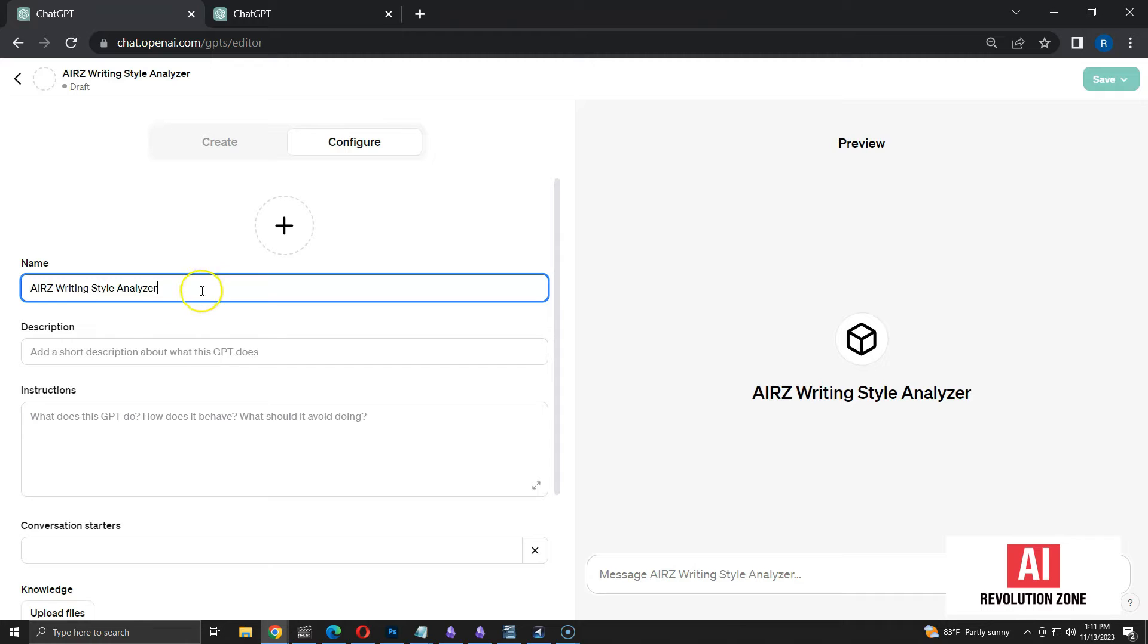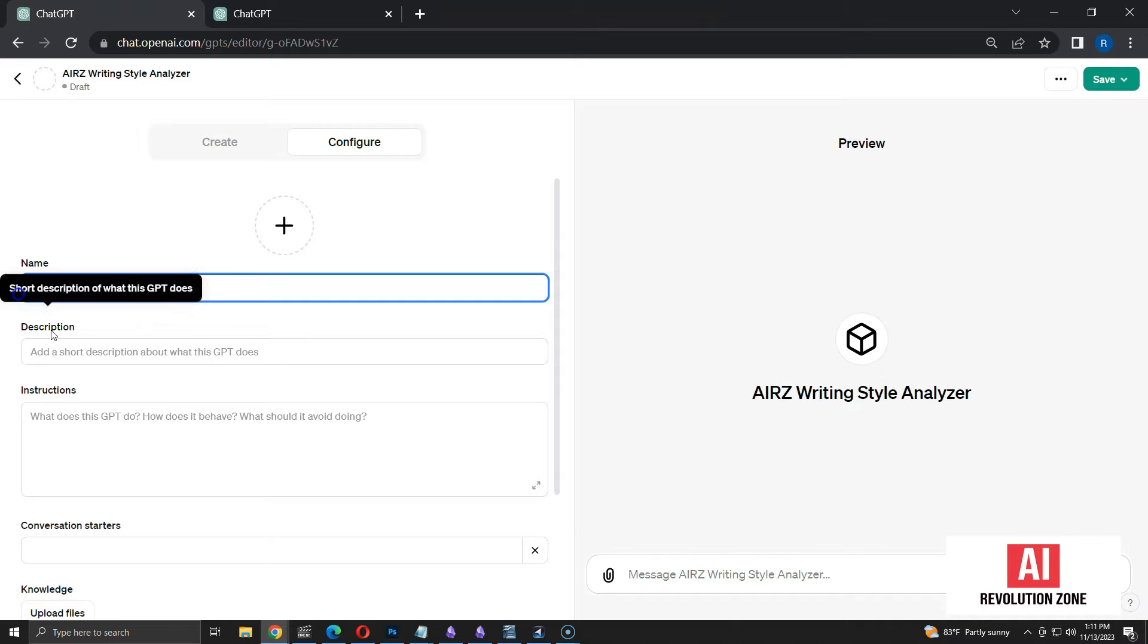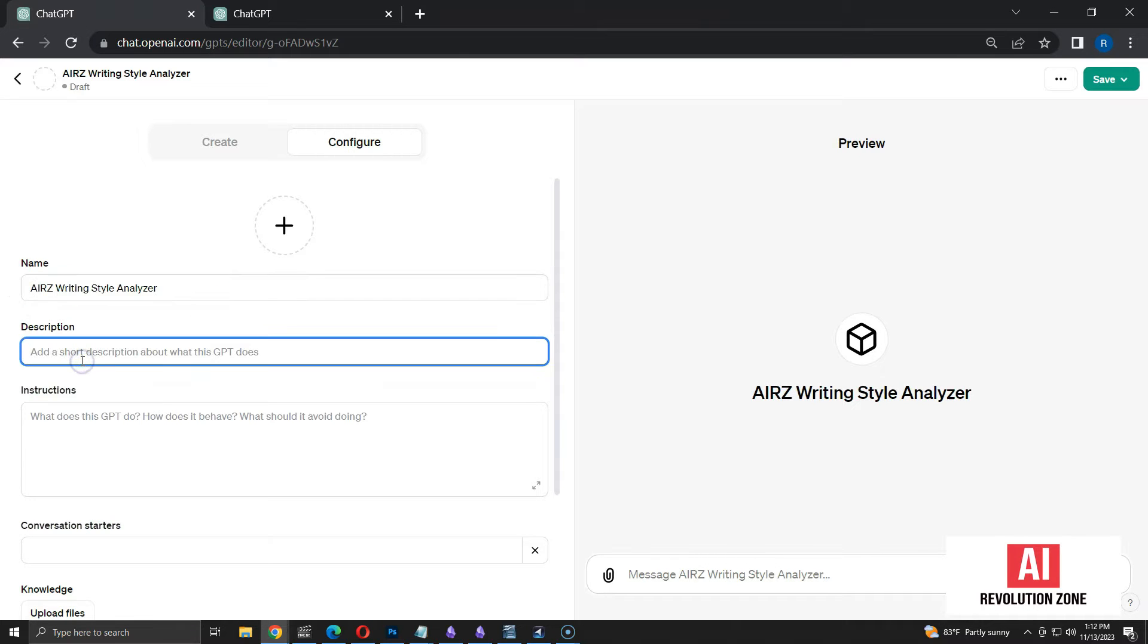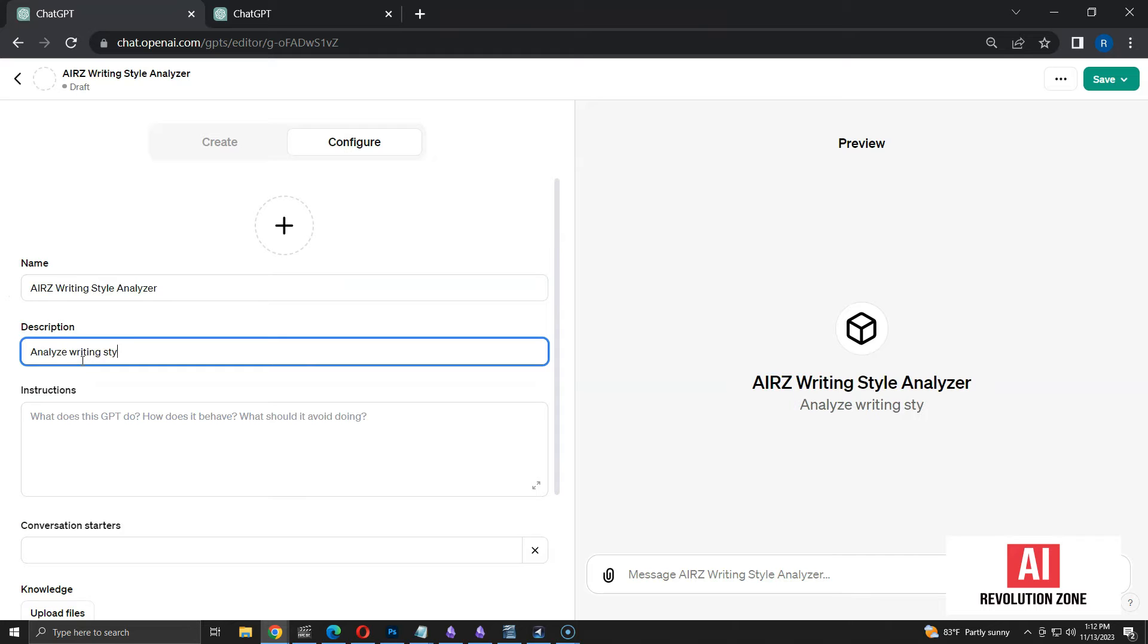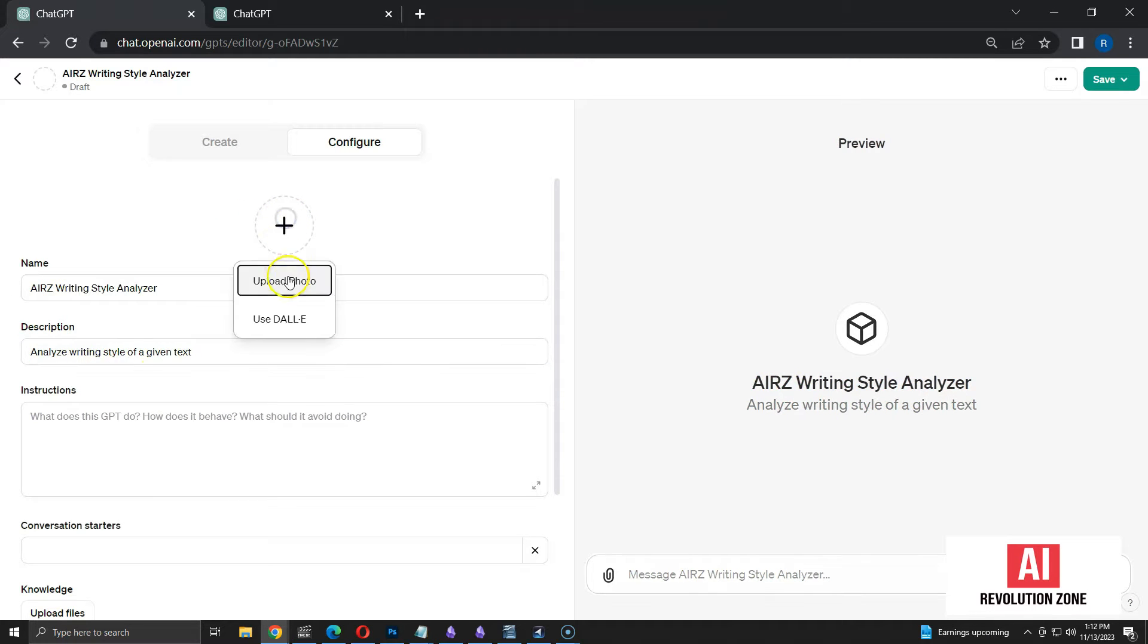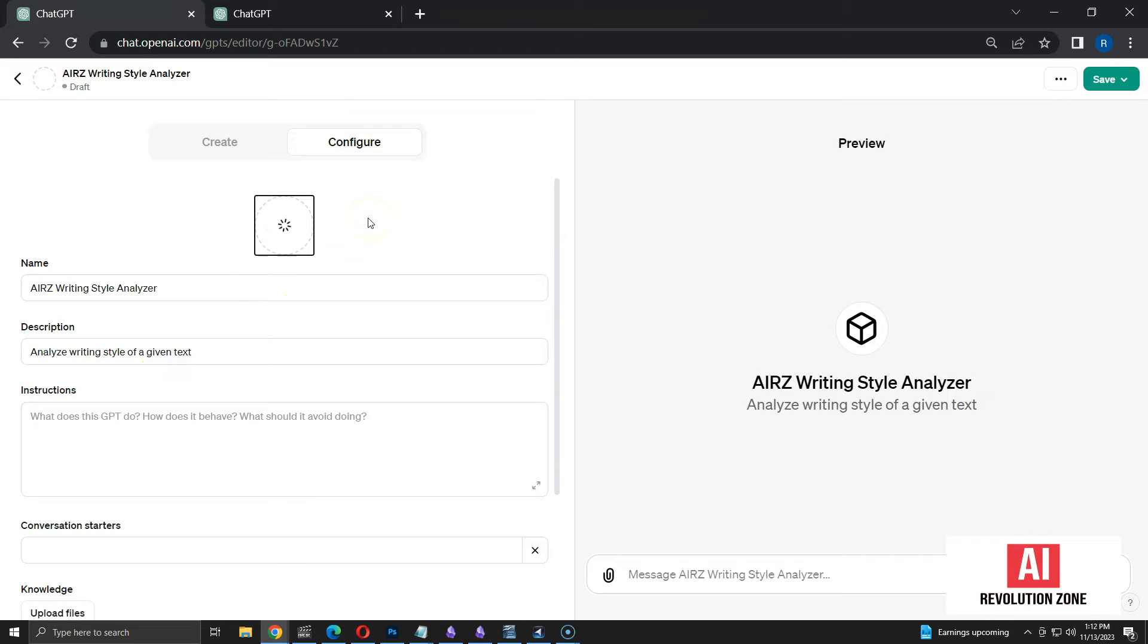I am going to name it as AIRZ Writing Style Analyzer. I am adding a short description here. I am selecting use DALL-E option for the profile picture of GPT. You can also upload a custom image. Now, the image is ready.